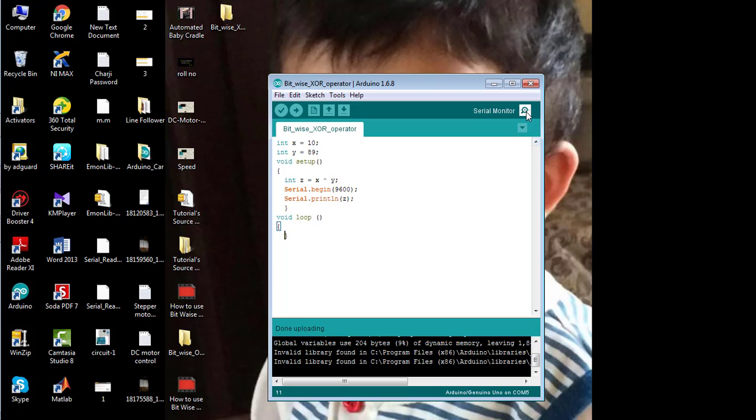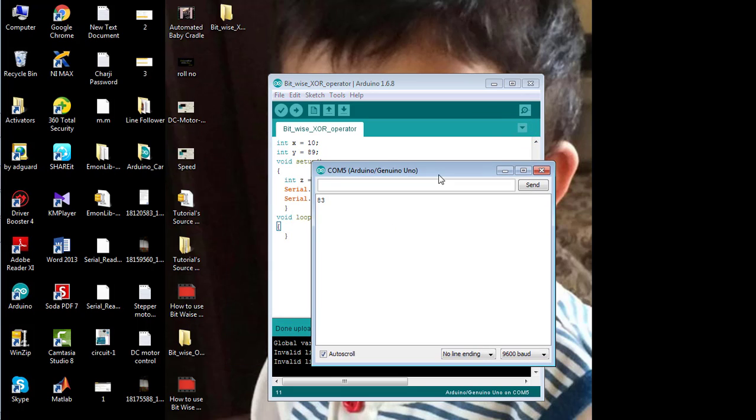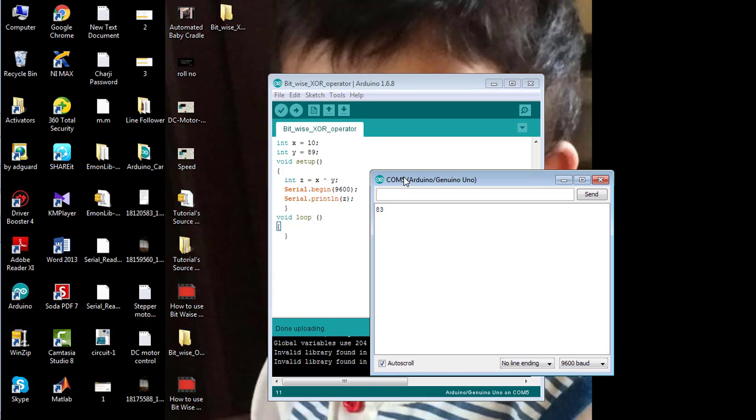And observe the result. 83 is the result obtained by applying bitwise XOR operator on the two different variables X and Y having the values of 10 and 89 respectively.